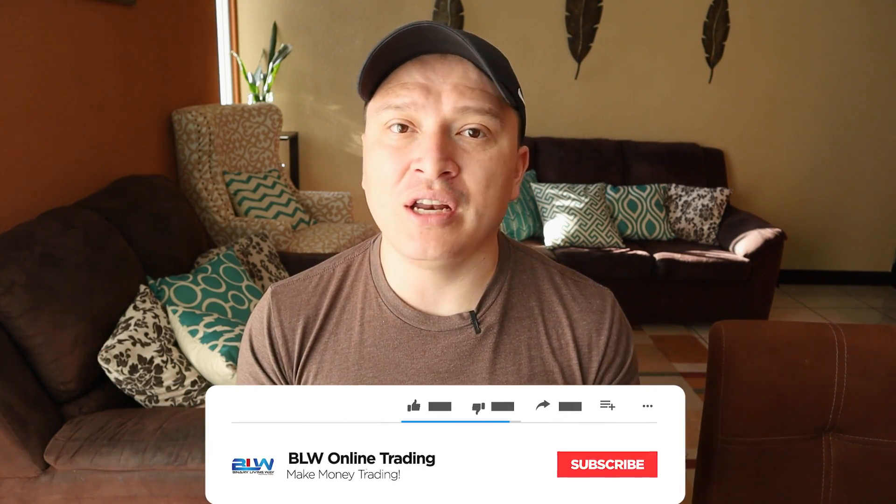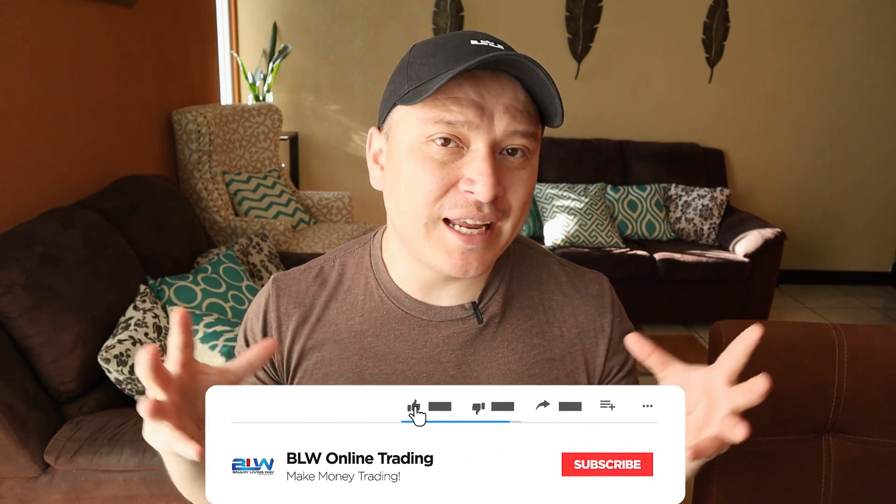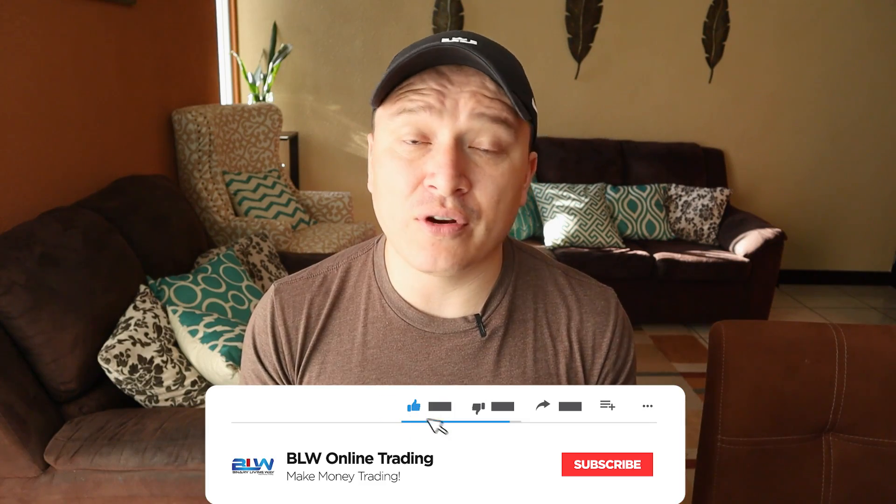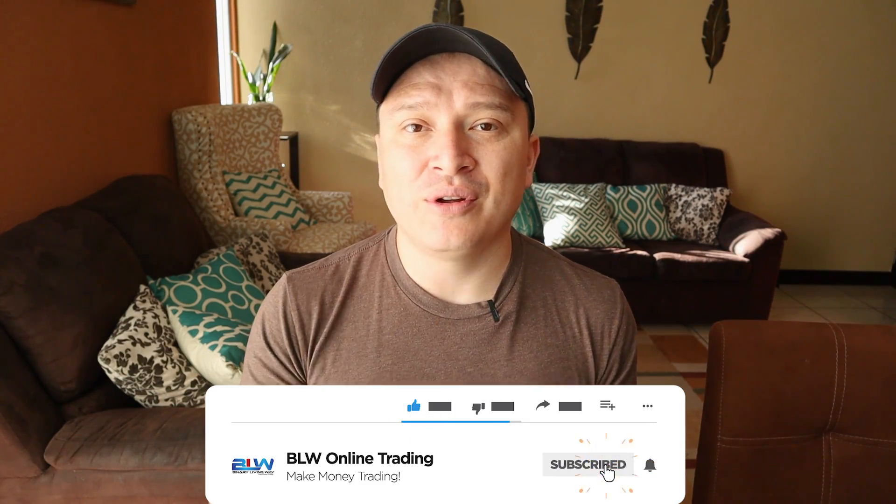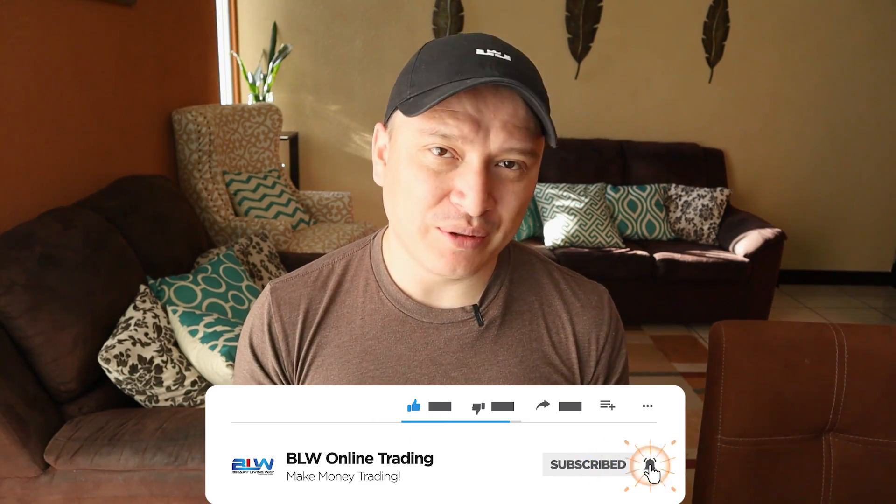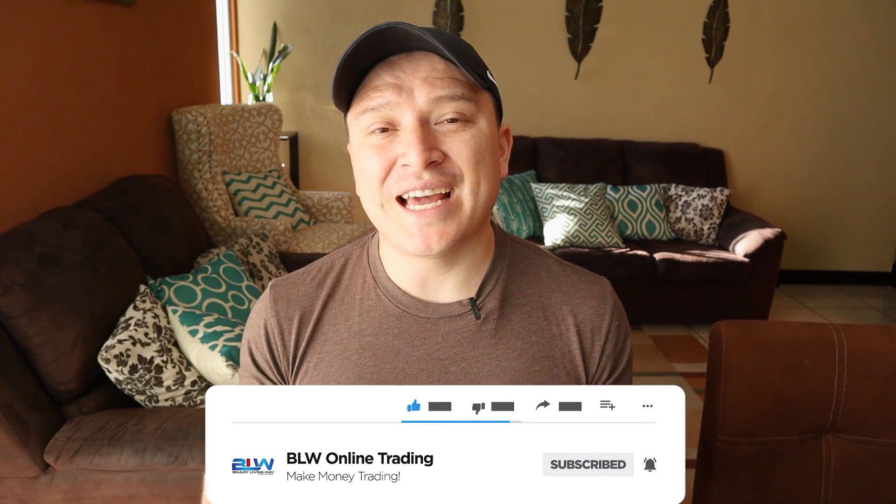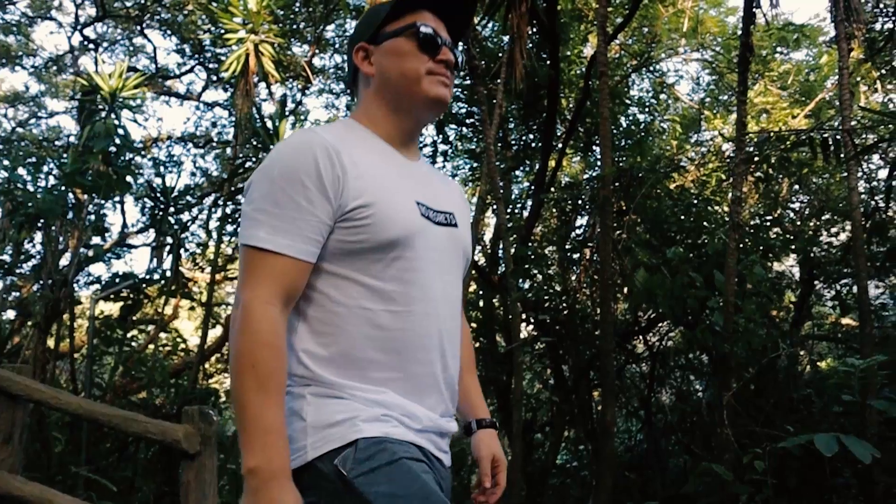And if you haven't subscribed to my YouTube channel and you're into binary options, forex trading, crypto trading, or any type of making money online, this channel is for you. You should consider subscribing and activate the notifications bell icon so that you guys get a notification for every new video that I upload. That being said, let's jump into the video.